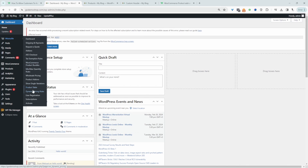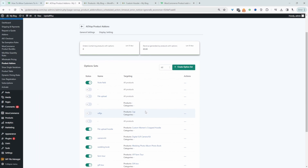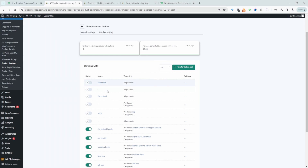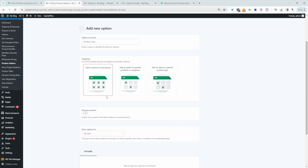Navigate over to AOVUP and then we'll navigate over to product add-ons. From here, we can create numerous different custom fields and then choose which product we want to apply it to. Here's our order note, which I've already created — I'm going to disable this one and now I'll show you how to create one from scratch. We'll click 'Create Option Set' and give this a name, so we'll say 'product note' — it's just for internal purposes. Now we get to choose which product we want to apply this particular custom field to.